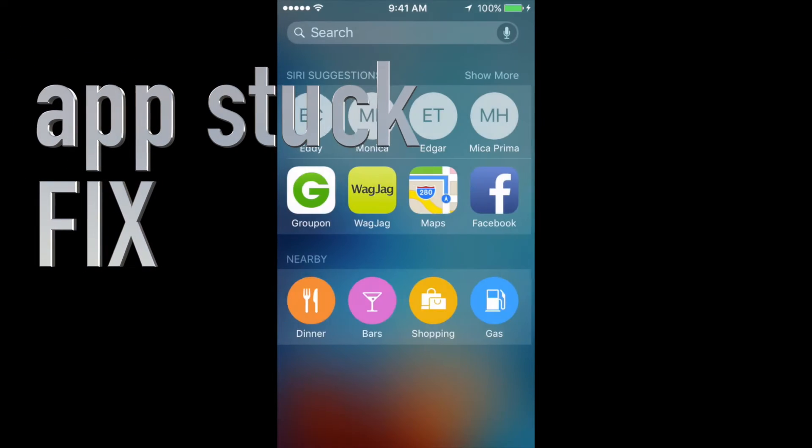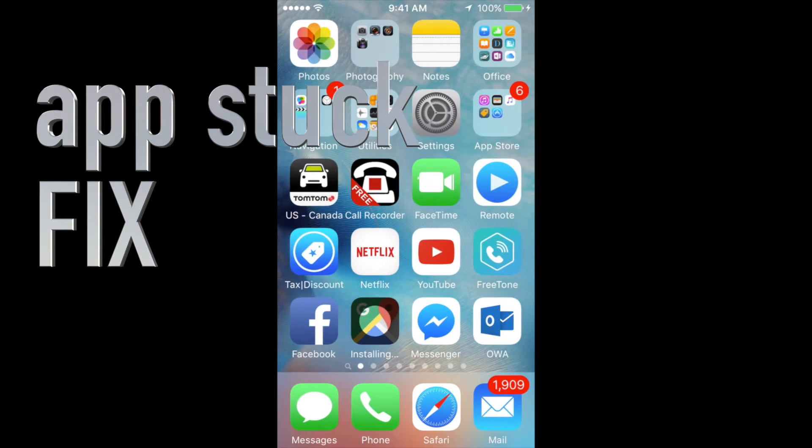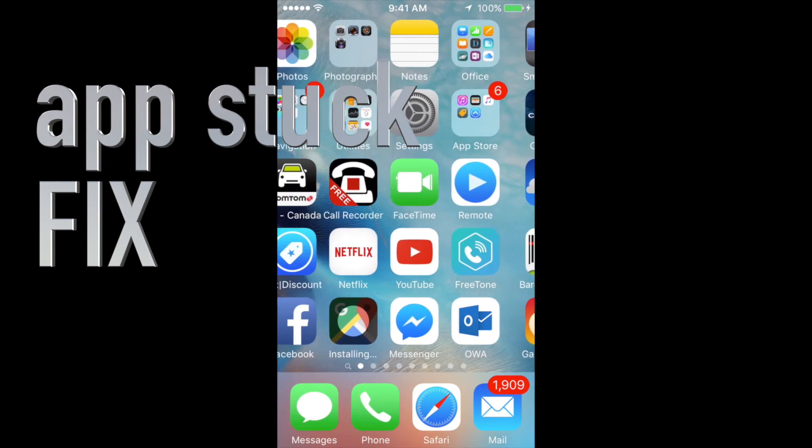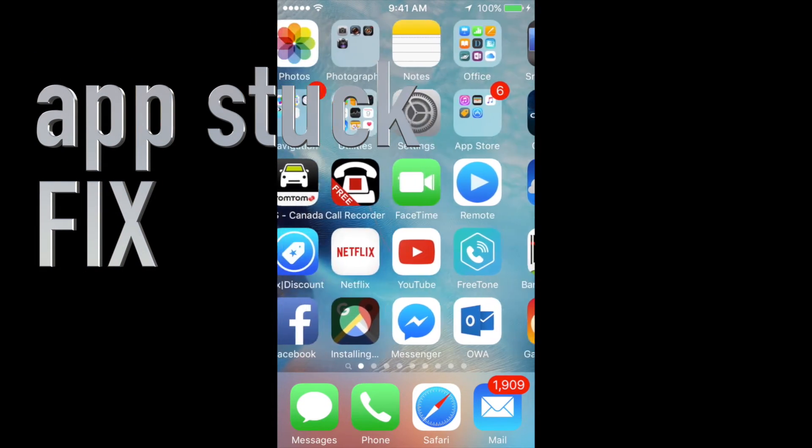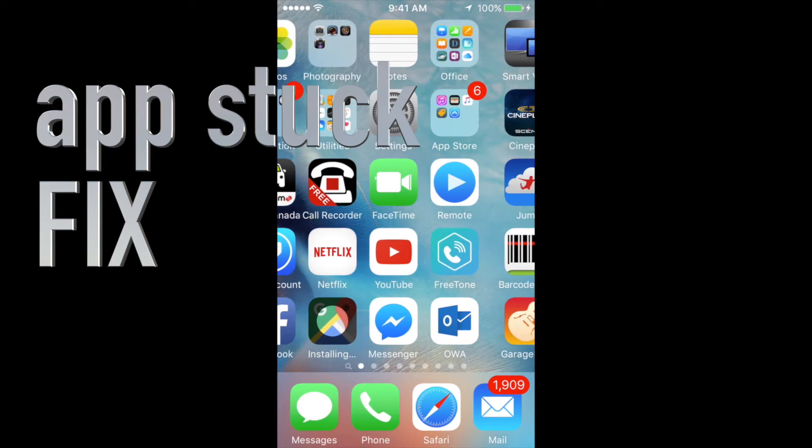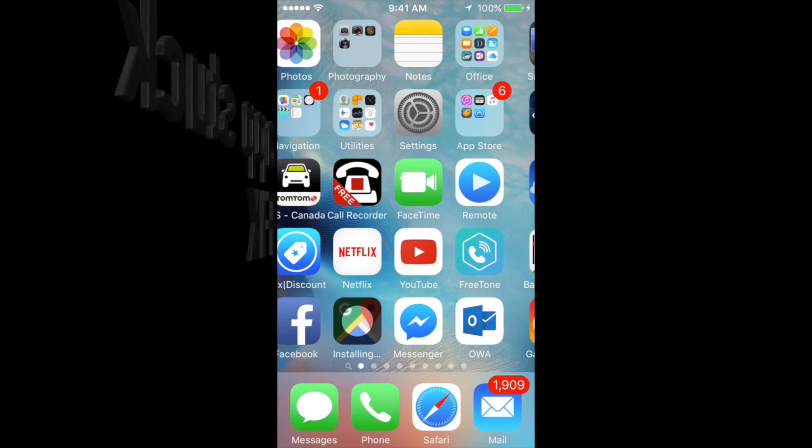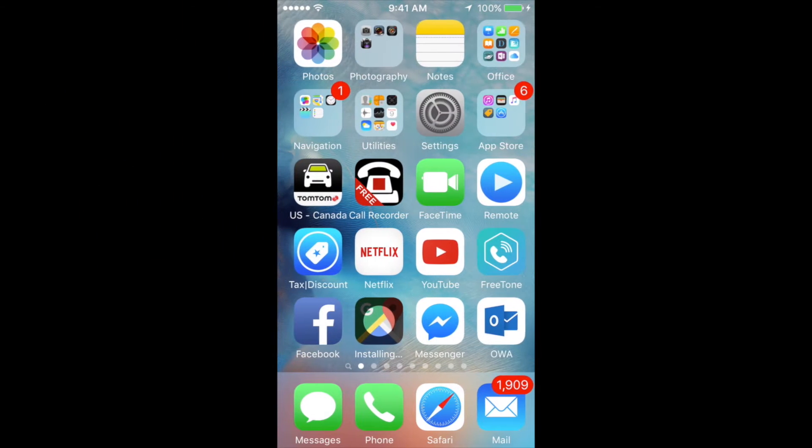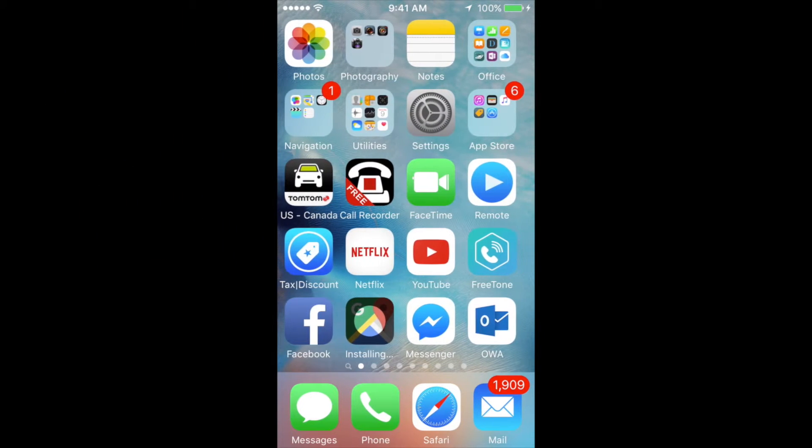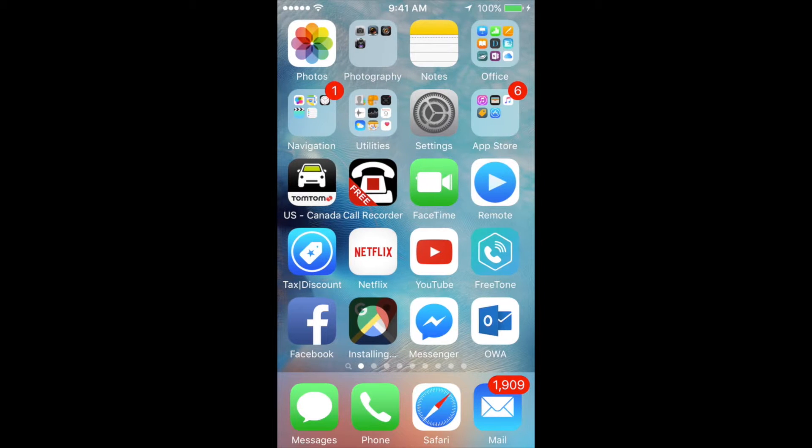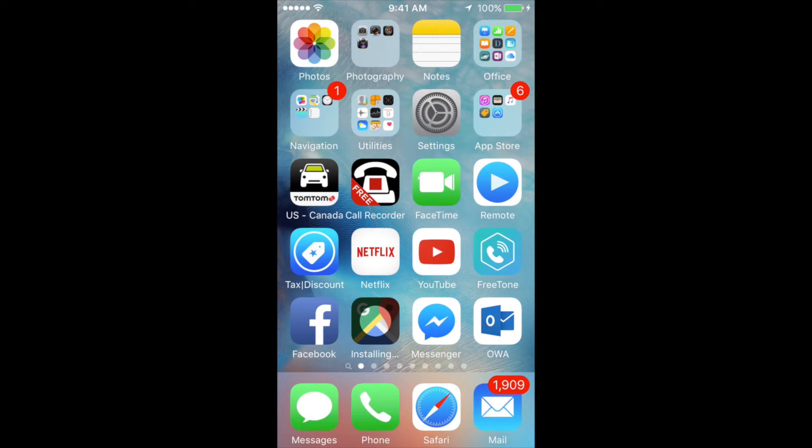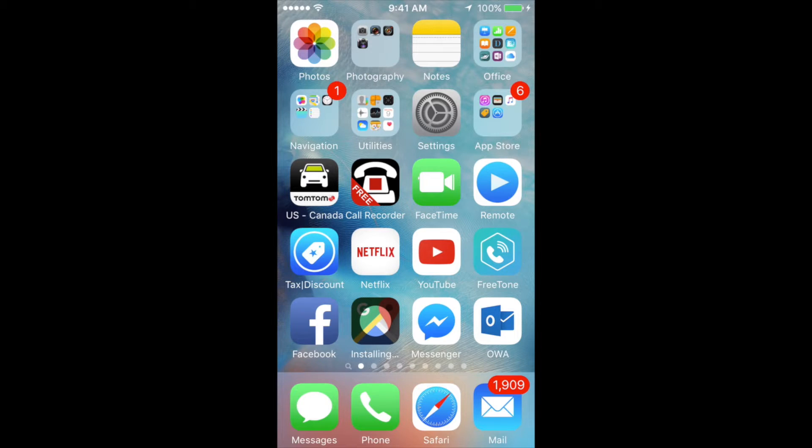Hey guys, on today's tutorial I'm going to teach you how to fix the app installation problem you may have on your iPhone, iPad, or iPod Touch. This works with any device that you have, as long as it's iOS 9. Even iOS 8 works pretty much the same way.